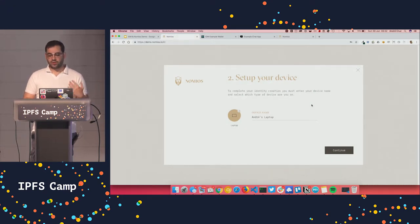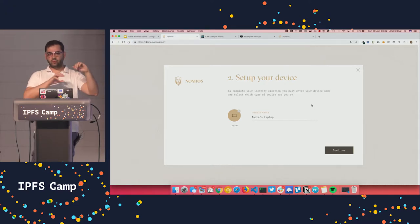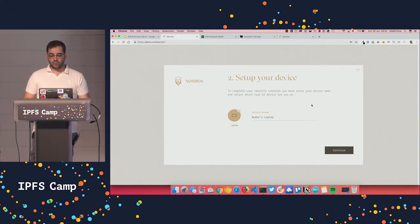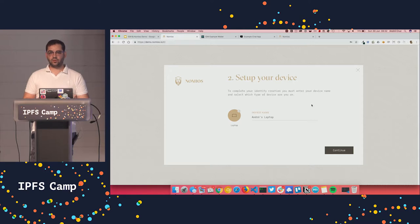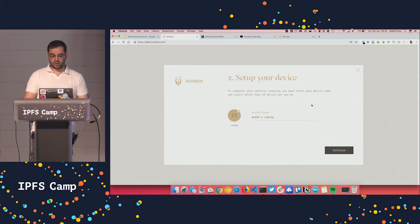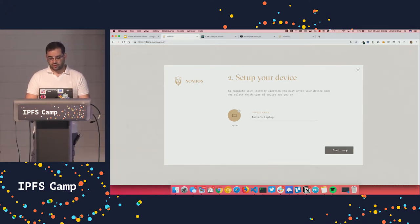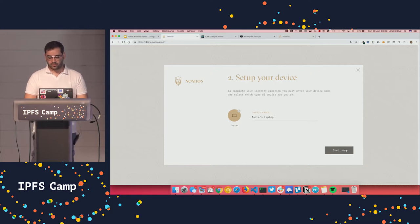And now we are setting up your device name. You need to do that because in IDM you have your identity and you can have multiple devices associated with it. Because the reality is that you use multiple devices nowadays. You use your laptop, your desktop, your mobile phone and stuff like that. So you need to import your identity or be able to import your identity in multiple devices.